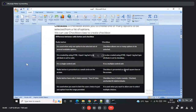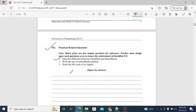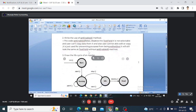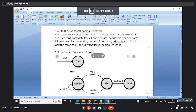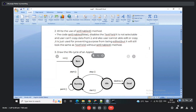The next question asks about the setEnabled method. When setEnabled is set to false, it disables the text field — it is not selectable and the user cannot copy or edit data from it. If you create a TextField object t1 and call t1.setEnabled(false), you cannot enter data. If set to true, you can edit it. By default, text fields are editable, so setEnabled is true by default — you can manually set it to false.